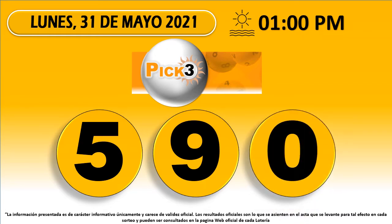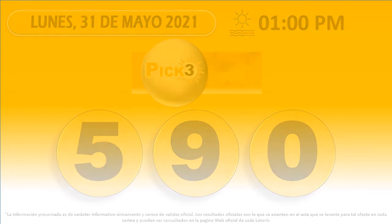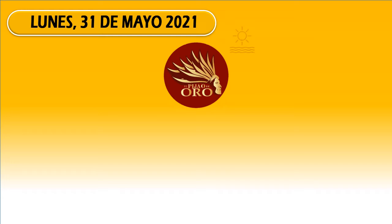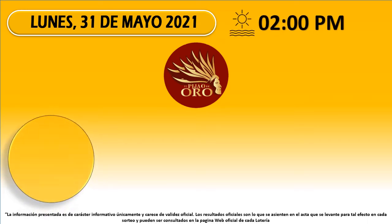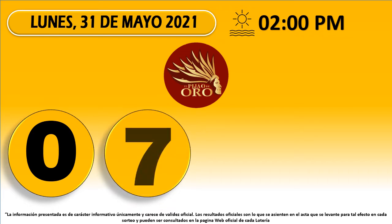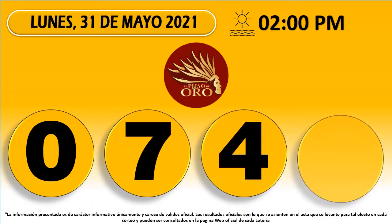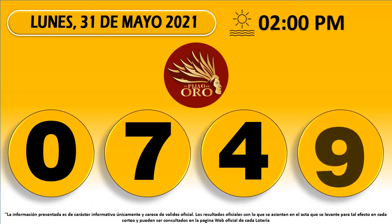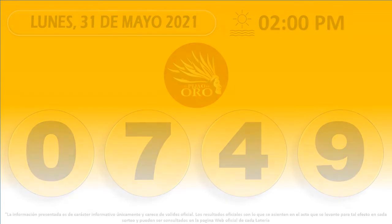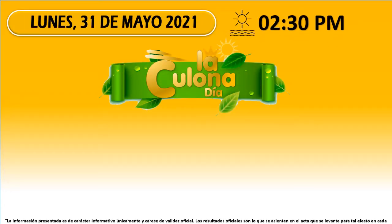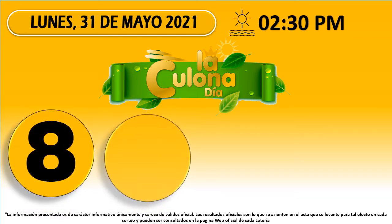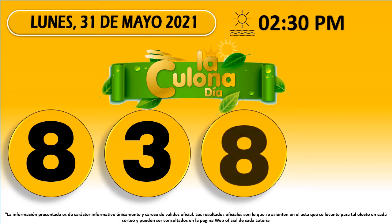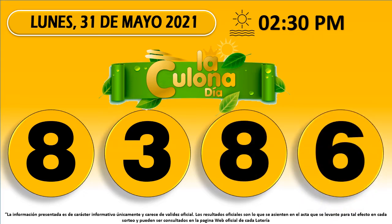Pick 3 Día 5-90. Fijado de oro 07-49. Culona Día 83-86.